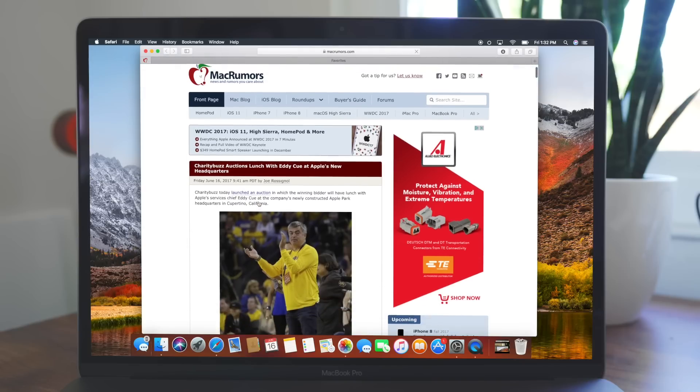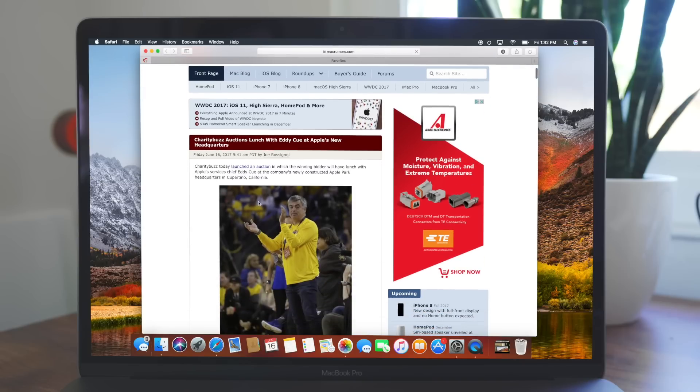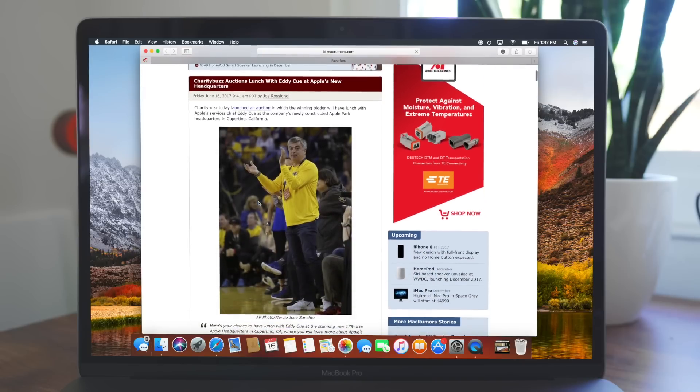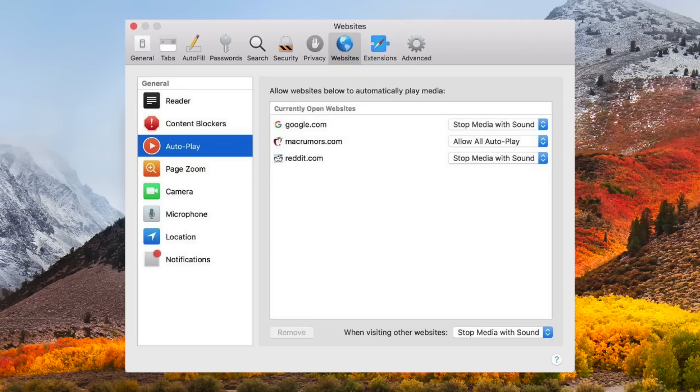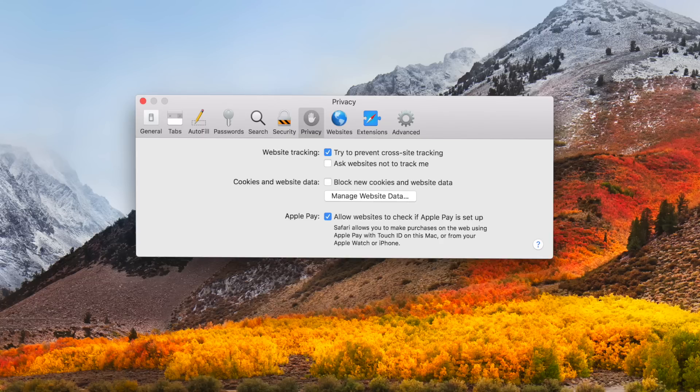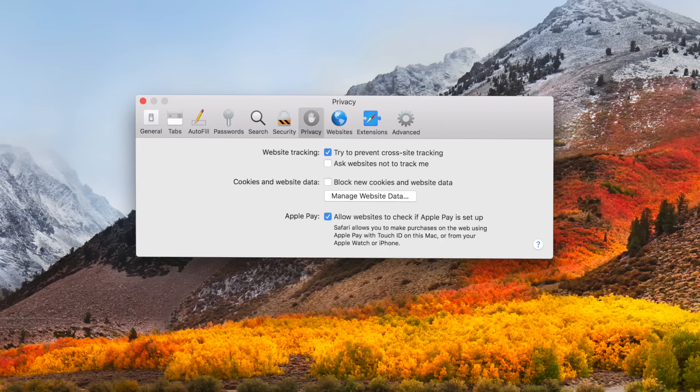As far as user features, Safari now can block auto-playing videos, so no longer do you have to worry about those annoying loud ads. There's also intelligent tracking prevention, which protects your privacy. This won't stop ads, but it will stop the personalization of them.